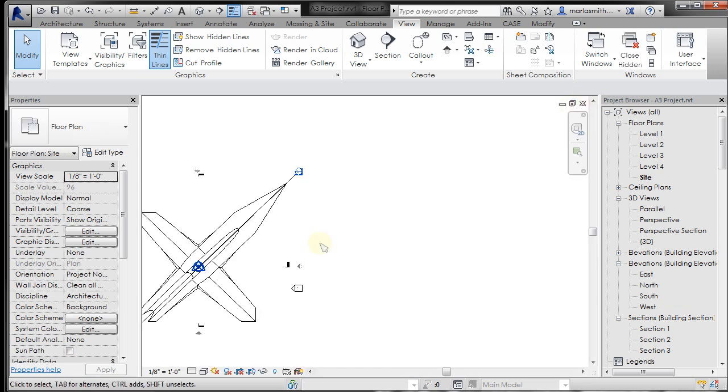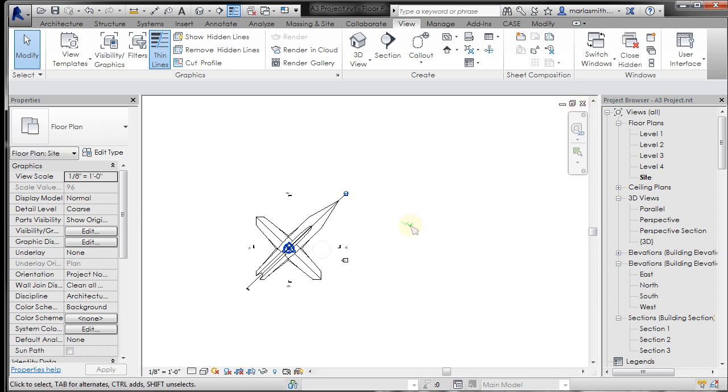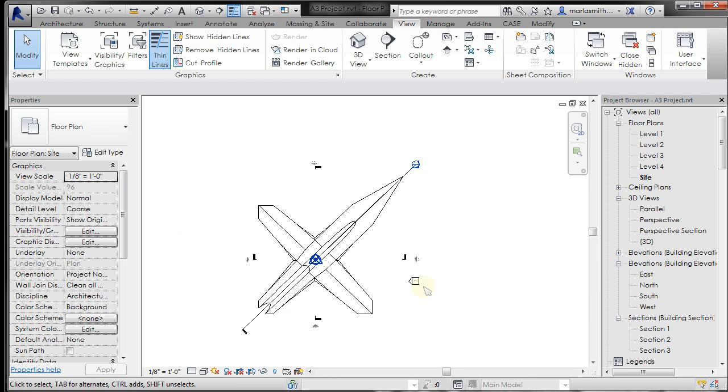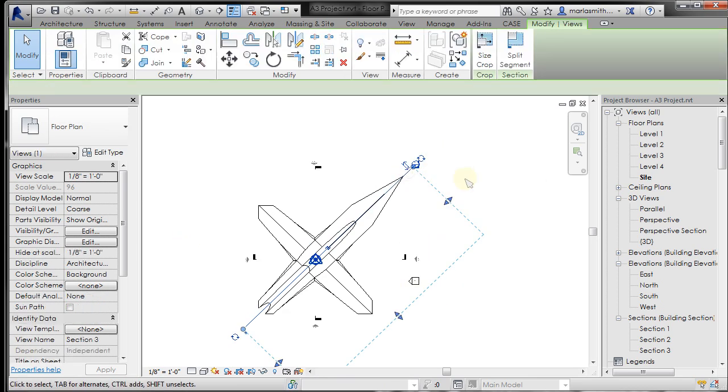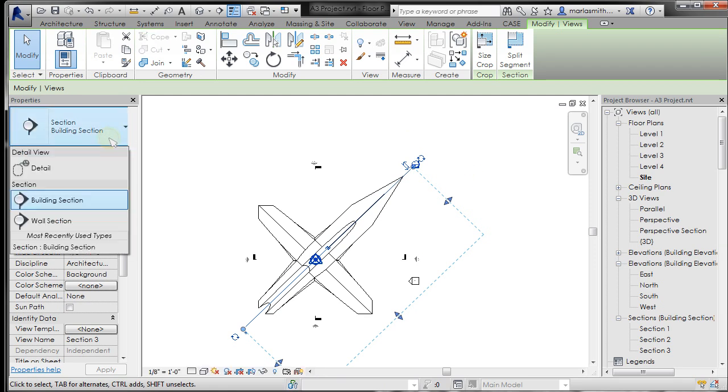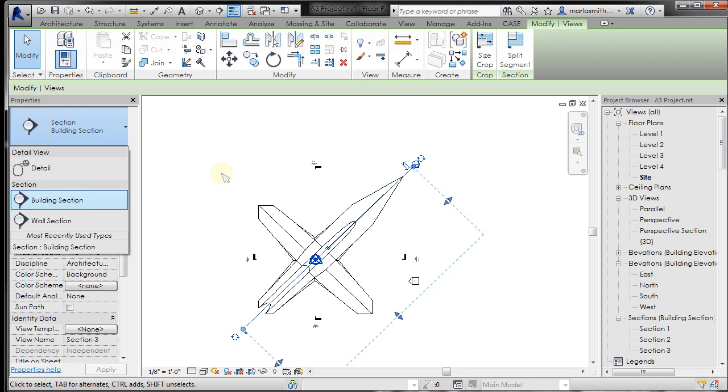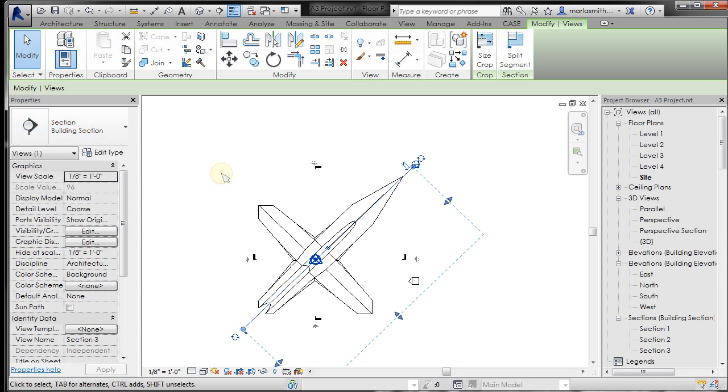For section views, I think the only other thing of note is that, similar to elevation views, you can select a different type of section marker. So if I select that section, go to the pull down over here. I haven't loaded any additional sections. Maybe we'll go over that later and I'll show you how to do that. Alright, do it.